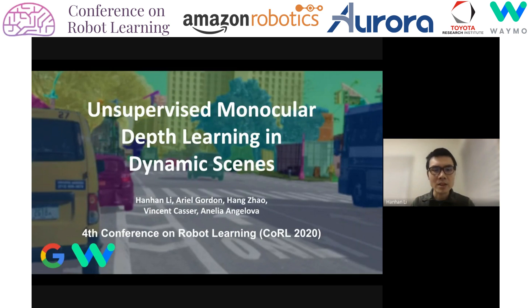Hello everyone, this is Han Han Li. I'm presenting our paper, Unsupervised Monocular Depth Learning in Dynamic Scenes.